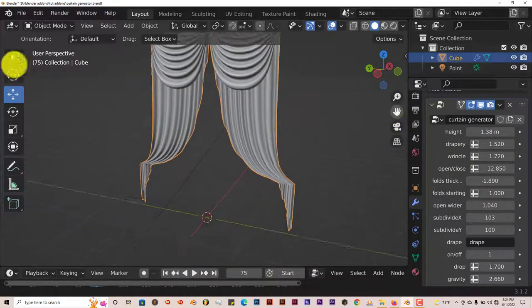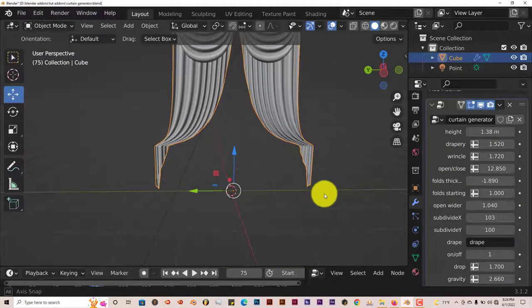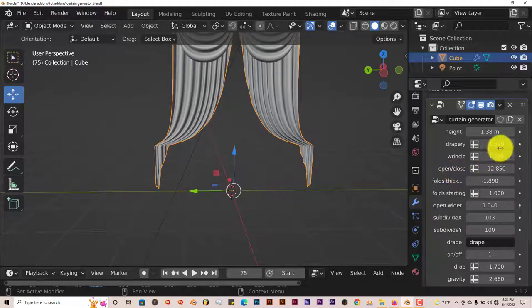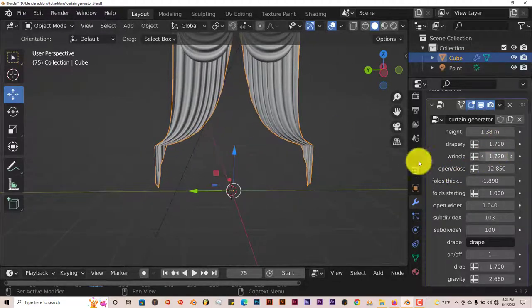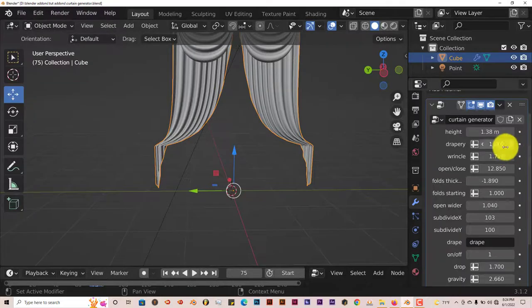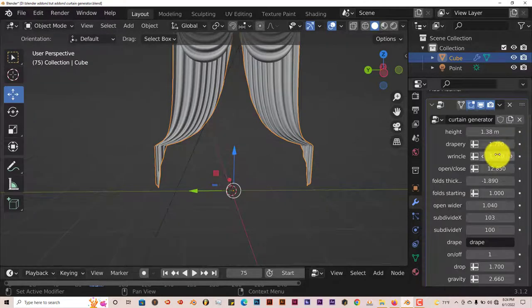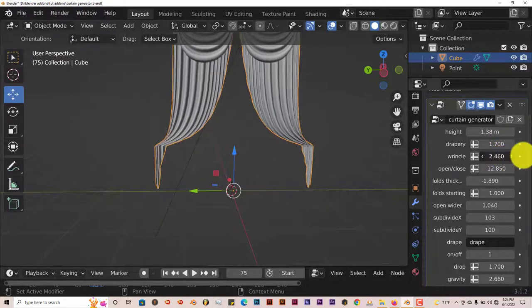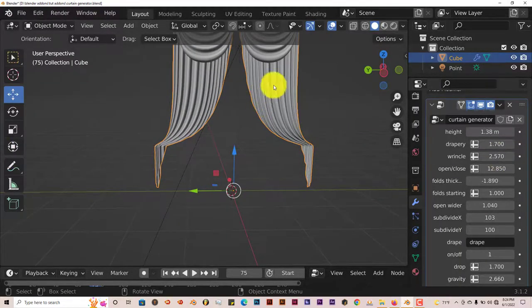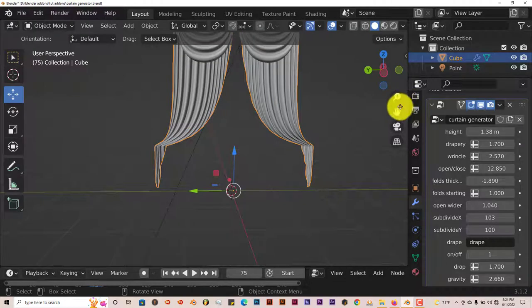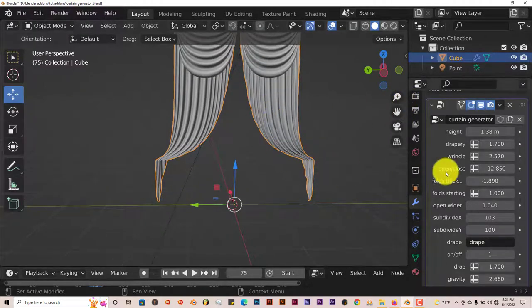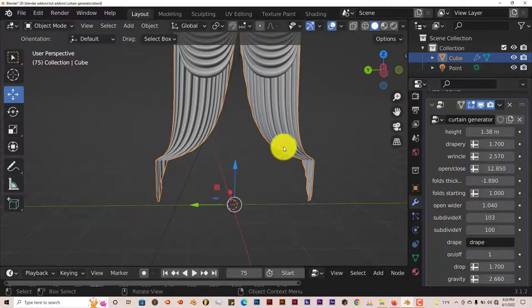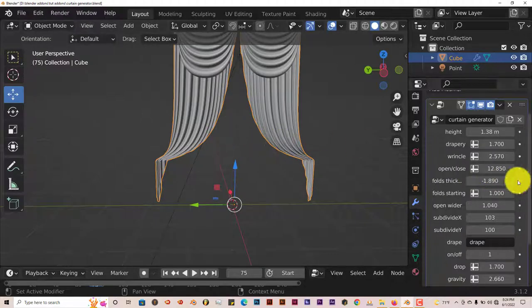Let me pull this up so you can see what it does at the bottom. It kind of gathers it more at the bottom when you adjust that parameter. You can adjust the wrinkles here, the number of folds in the drape. You can see that there.